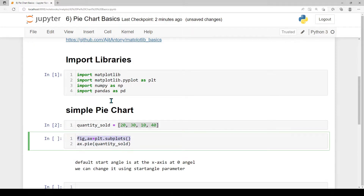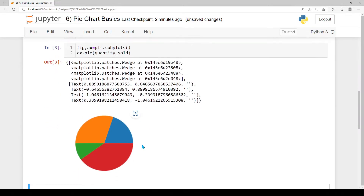The pie chart code is generated. In the first line, we call the pyplot module's subplots function, which returns a figure object and an axis object. Next, we call the pie method on the axis object, passing the quantity sold data. We execute the cell to create the pie chart with meaningful information in the slices.